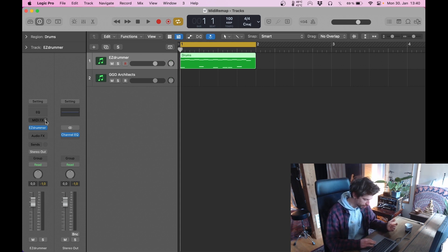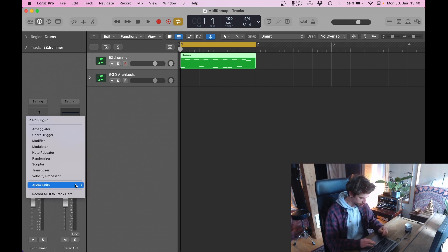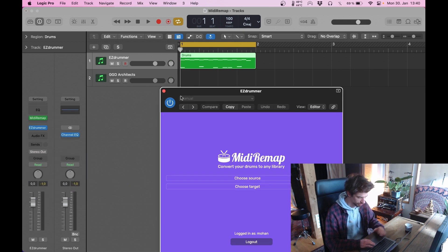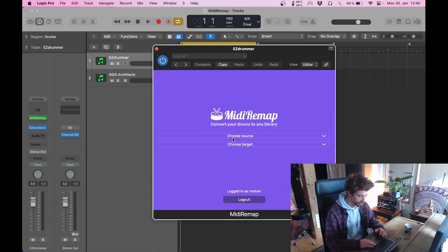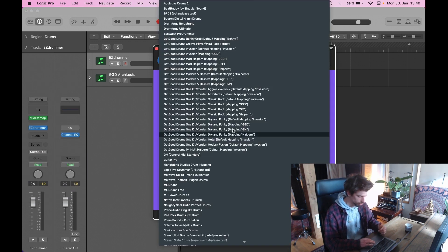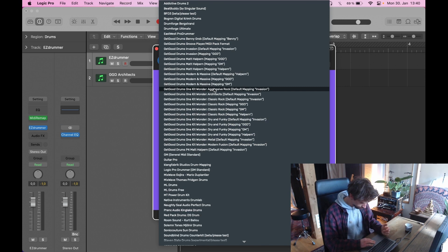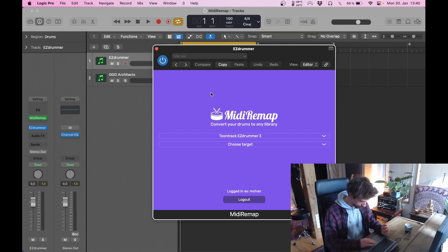So now we're going to add MIDI Remap to the EasyDrummer track. Go to MIDI FX and again choose my plugin. This time on the EasyDrummer track. And choose the same presets from EasyDrummer to Architect.